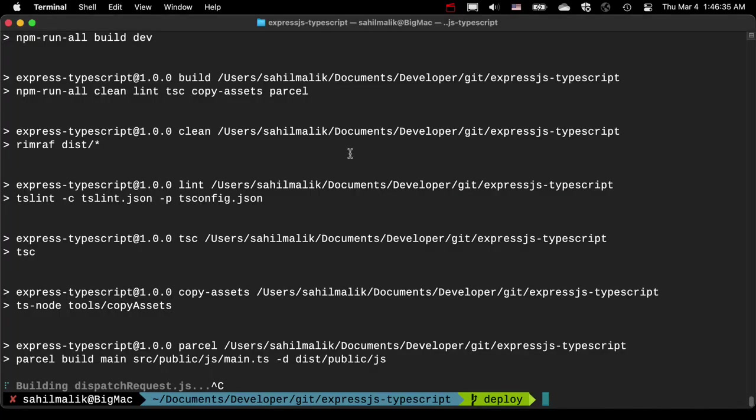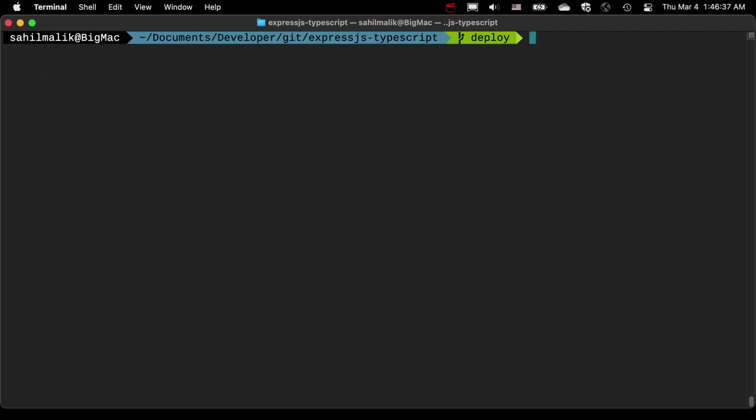There is a slight variation of this command. So what did I just type? I typed npm install, semicolon, code dot, and then npm start.